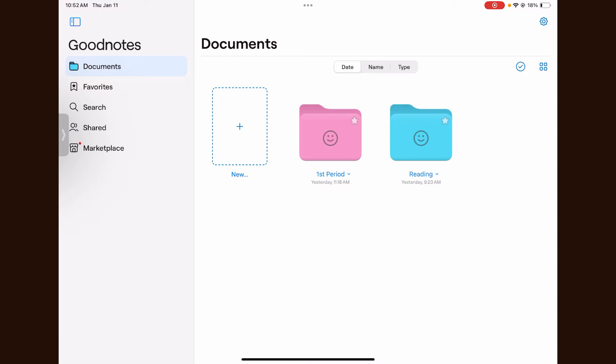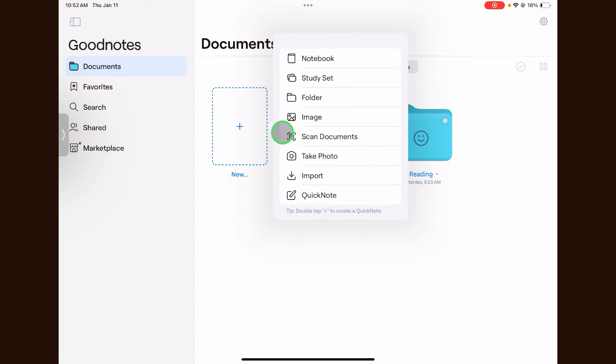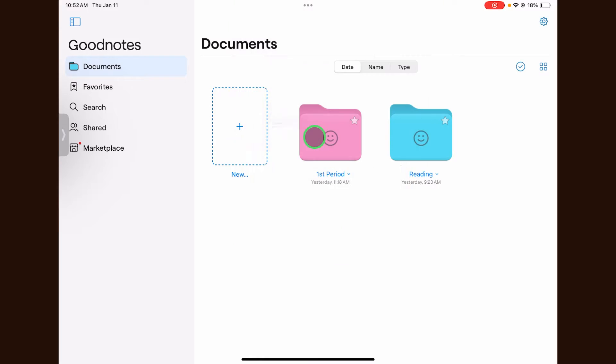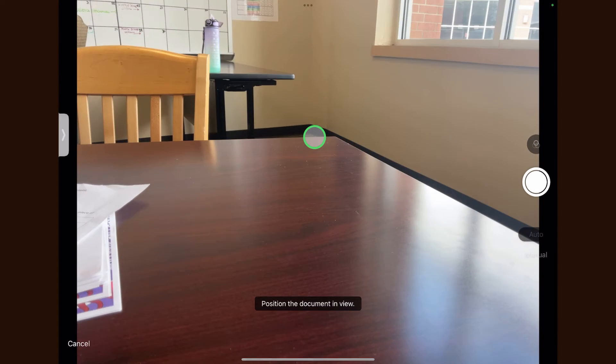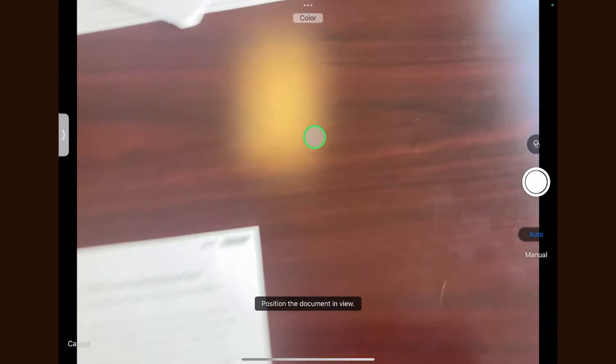To begin, I have opened the GoodNotes app. I'm going to click the plus button in my library and select scan documents. This will allow me to scan any paper document or worksheet and add the digital versions to GoodNotes.